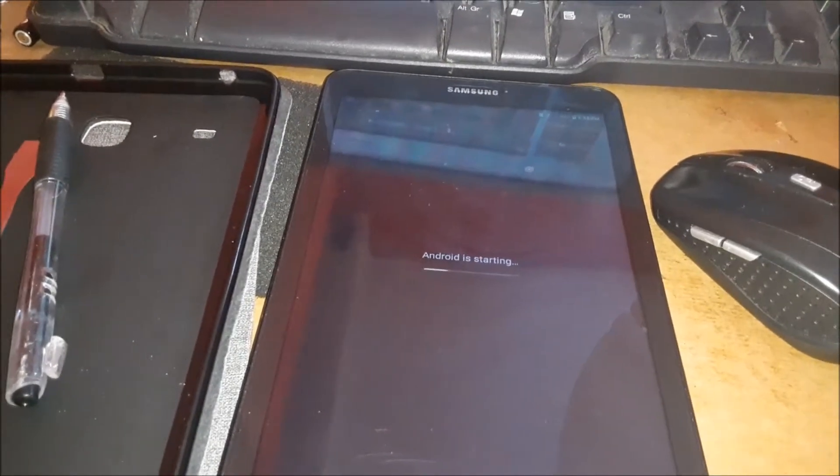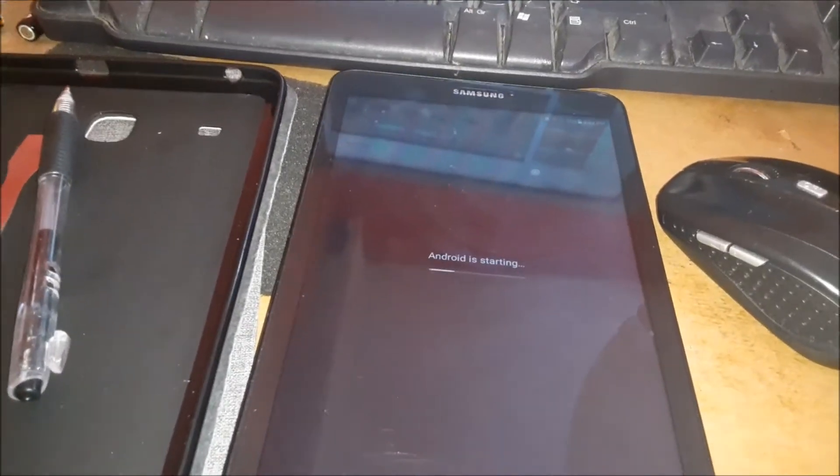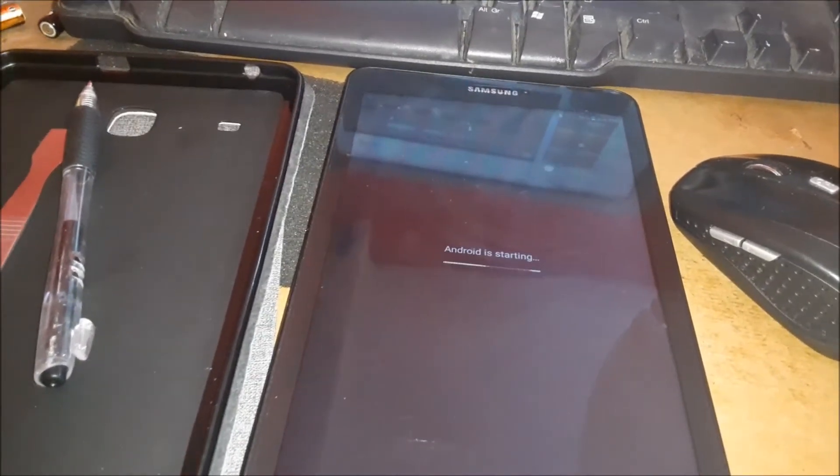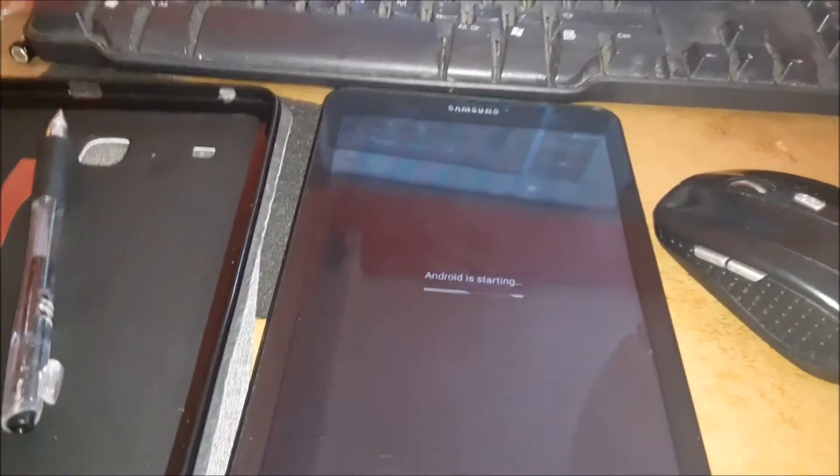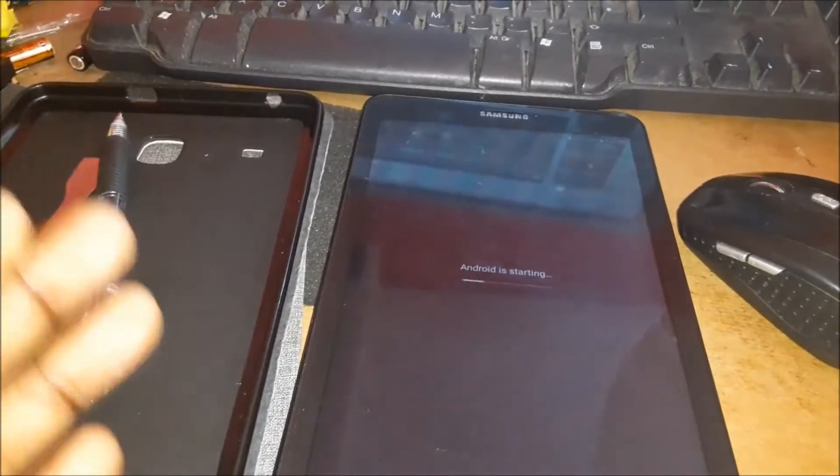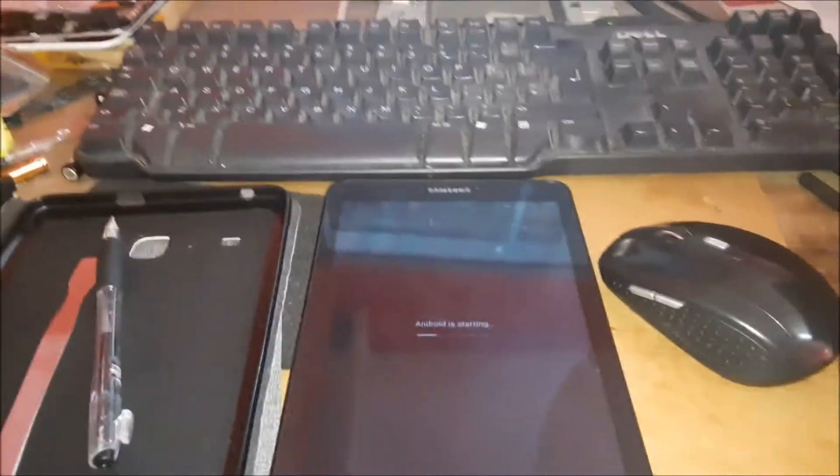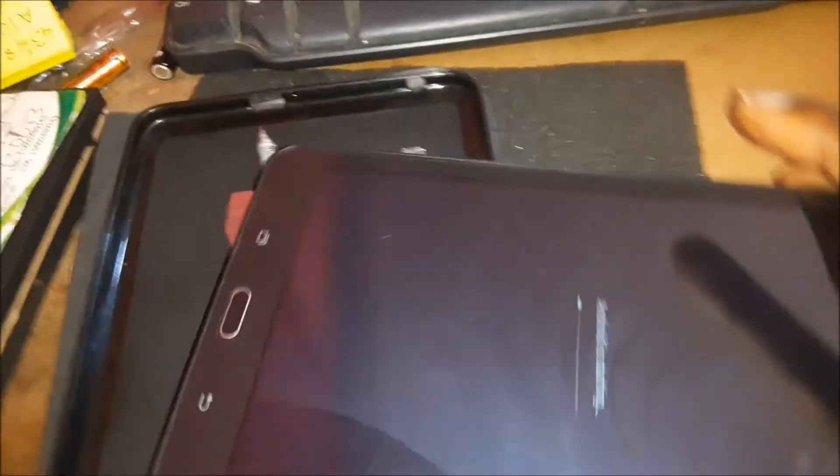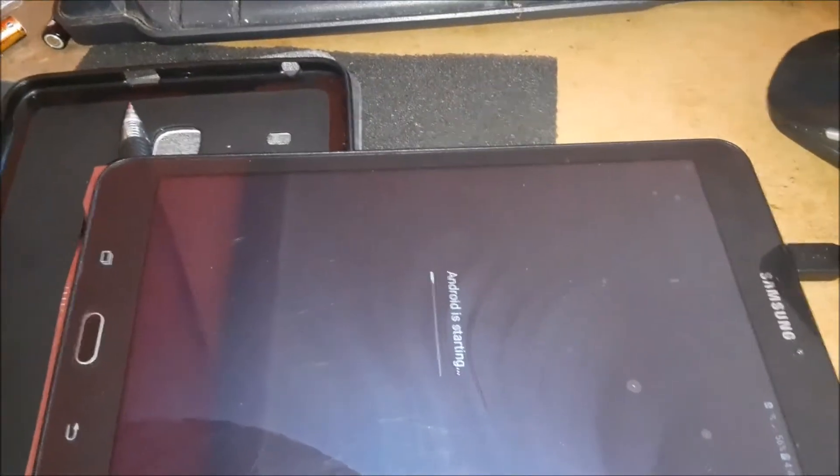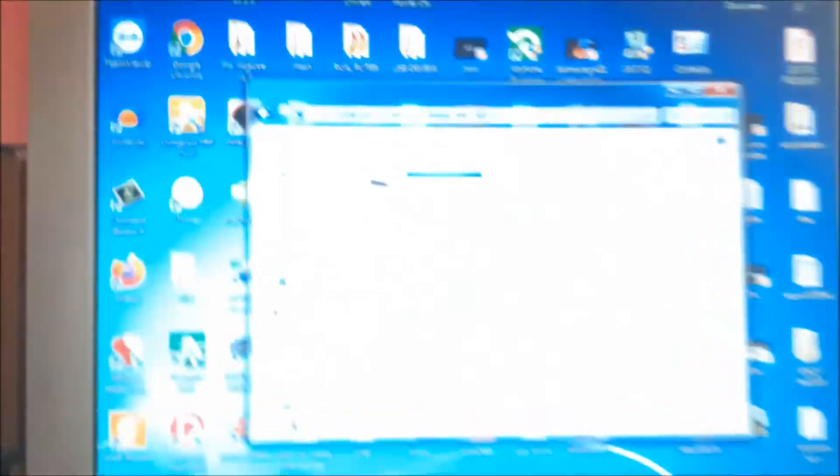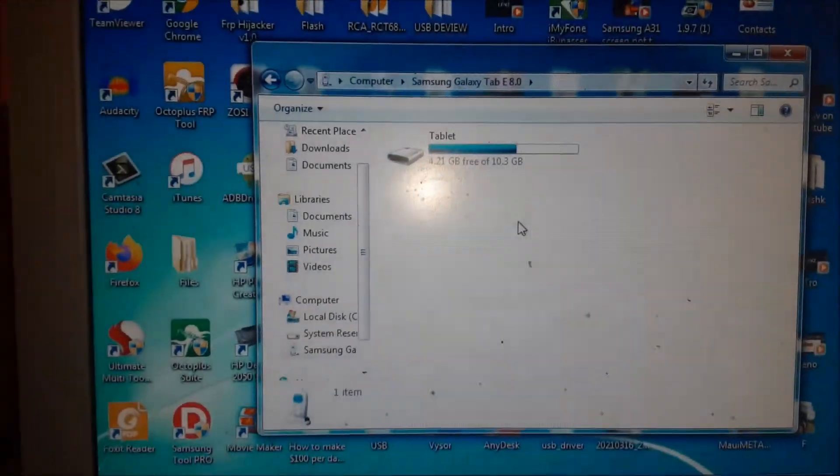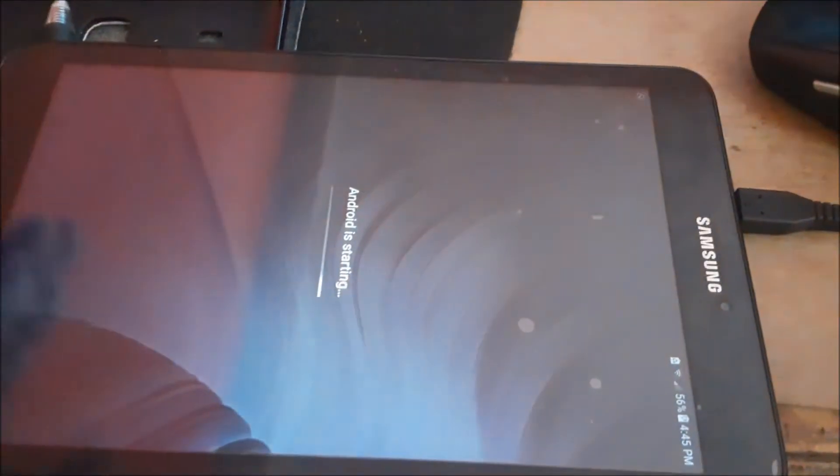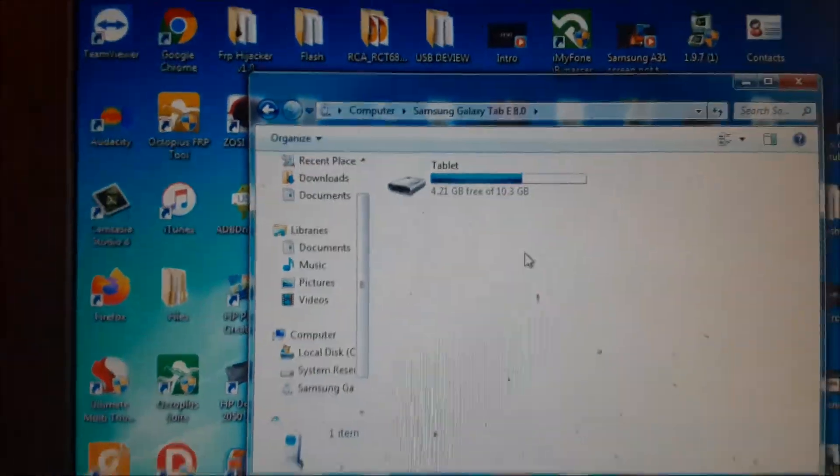So what I did first, I backed up everything on the tablet using my computer. You plug in the USB cable and back up everything. When I plug in the USB cable, the tablet will show up on the computer. I'm able to back up all the files.